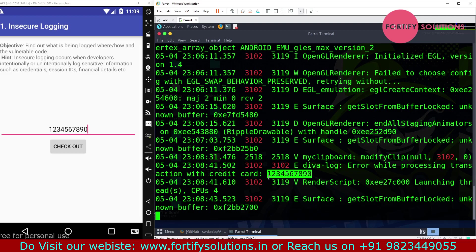This is called insecure logging. The data is in a centralized location and in plain text, so we can understand this is insecure logging by the application because it's storing logs as plain text.